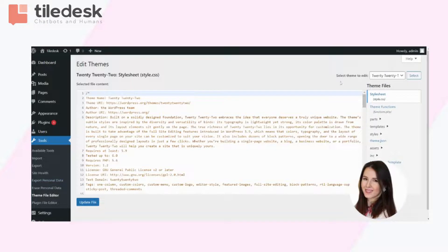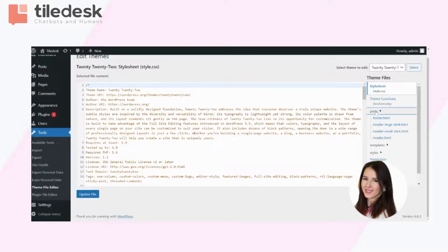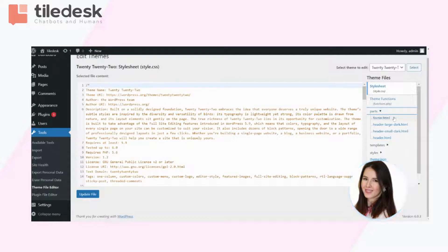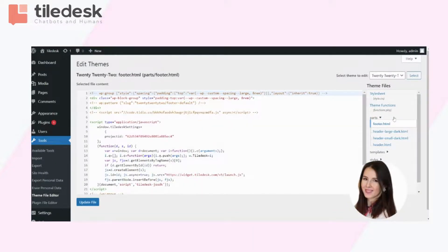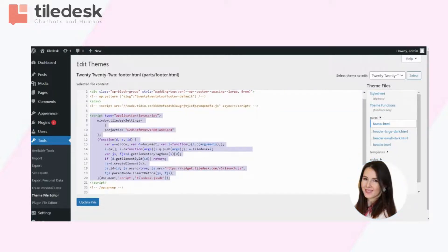Now here in the upper right corner, you will have to select the theme to add it and then scroll down to parts. Choose the very first one, which is the footer dot HTML. And here you will get exactly the script you will need to paste that you have copied earlier.